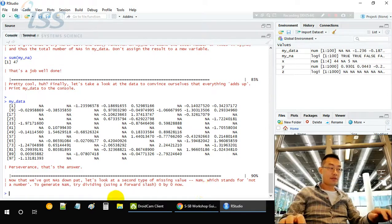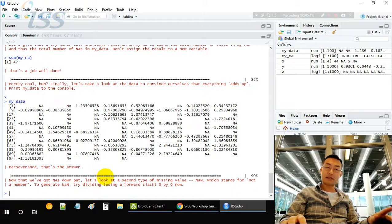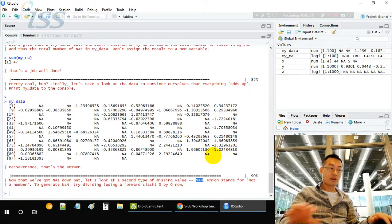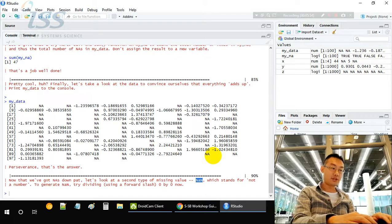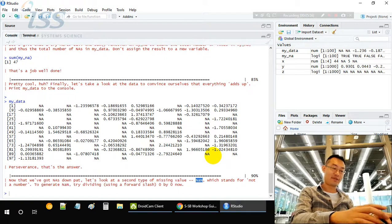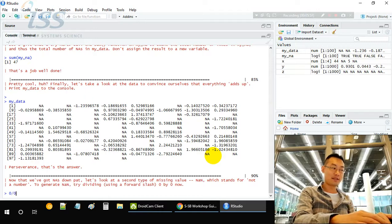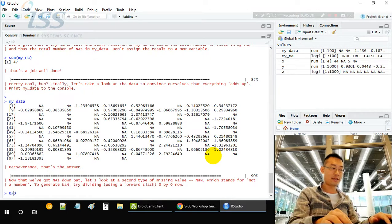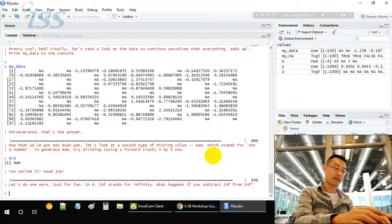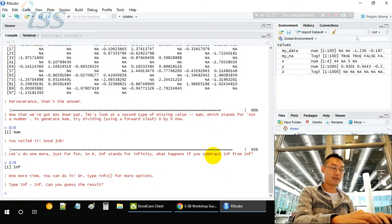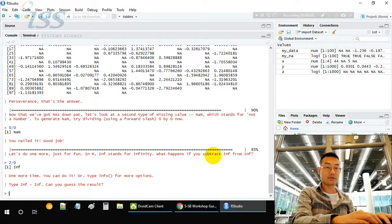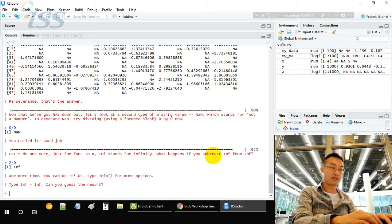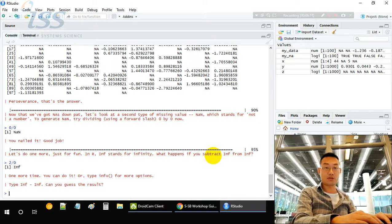There is another type of invalid value called NaN - not a number. How do we get a not a number? Use 0 divided by 0, or anything divided by 0, you will get not a number. We know that you can't get things from divided by 0. 2 divided by 0 is infinite, so infinite is also a kind of special placeholder in R.